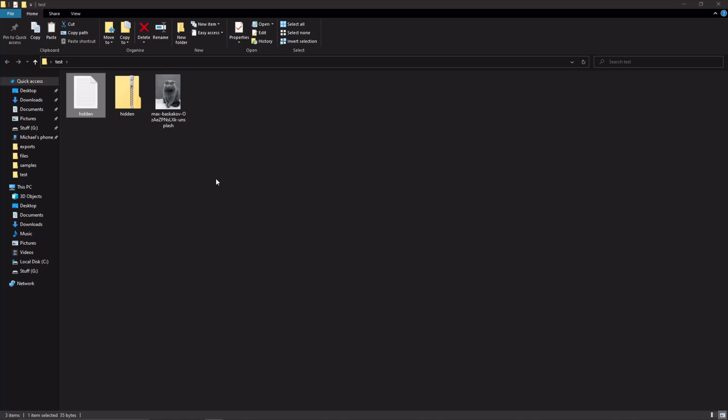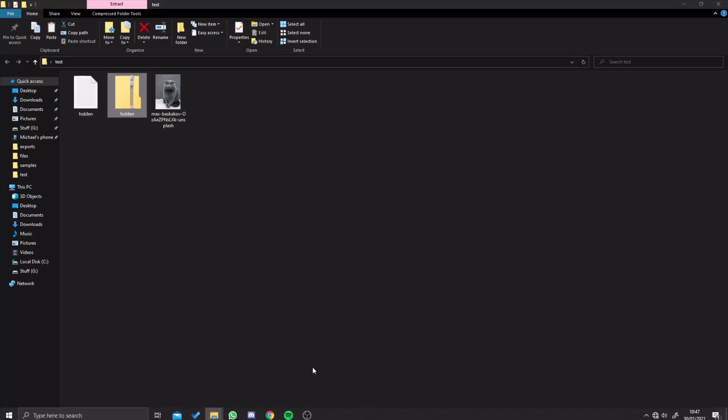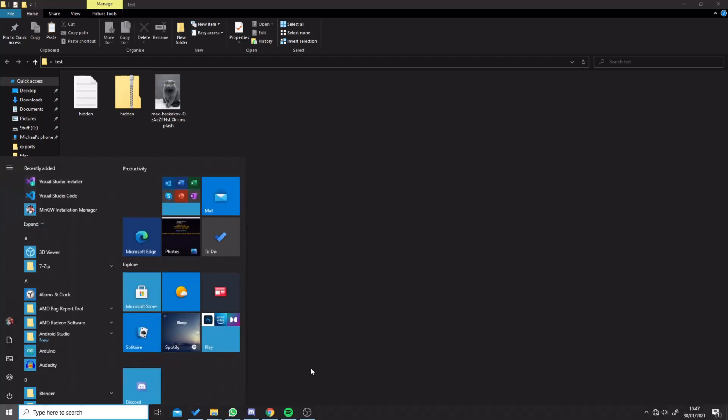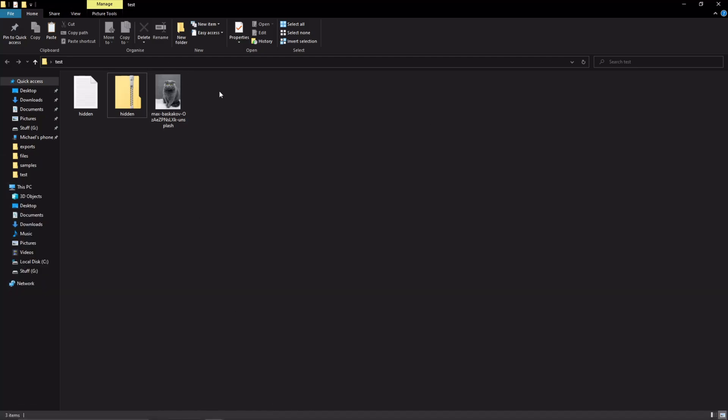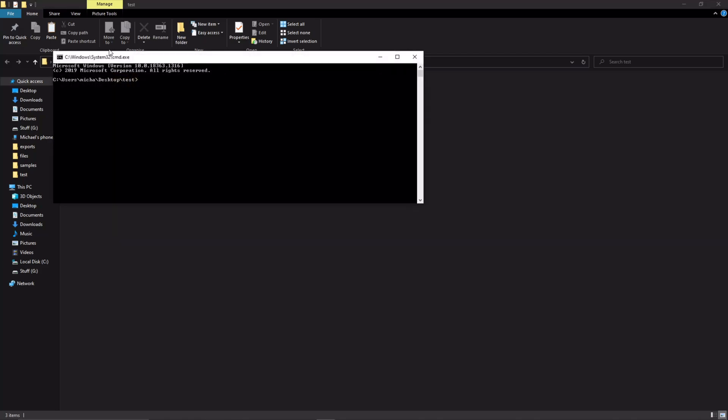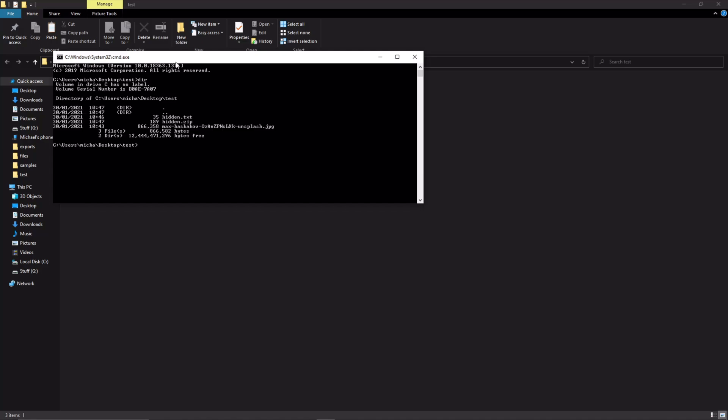Next thing we're going to do is open up command prompt. There are two ways of doing it: you can either go to Windows key and type CMD, or if you're in a folder you can just click on this part up here, type CMD and press enter. It opens it up to the right location. To make sure you have your stuff here, you can type dir and it should show you everything you have saved there.